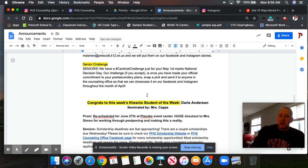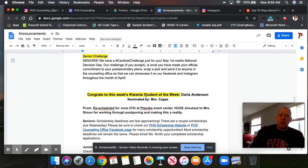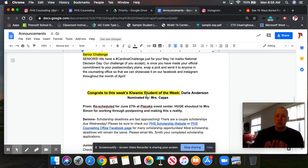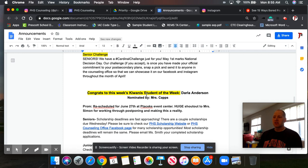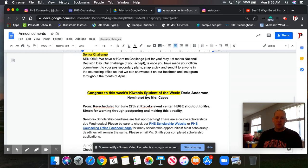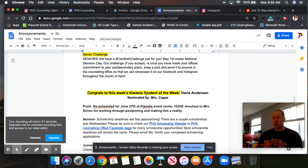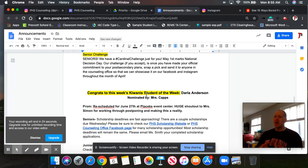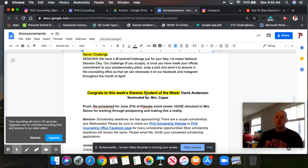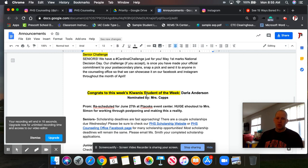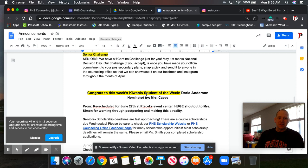Big one right here. Prom. Prom has been rescheduled for June 27th at Pataks Event Center. I want to give a huge shout out to Miss Simon for working through postponing prom originally and making this a reality. She worked with a lot of different entities from the DJ to Pataks. And it's a really busy time. If you can imagine, everything's getting pushed off. So Miss Simon fought for this. She wanted to make sure that everyone has that special moment for a prom. And so, June 27th is the day.